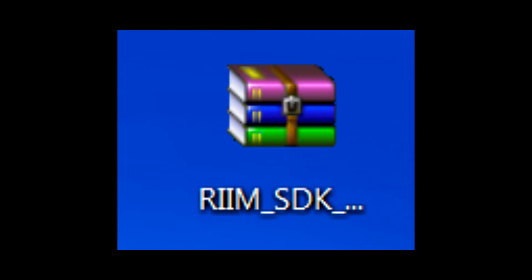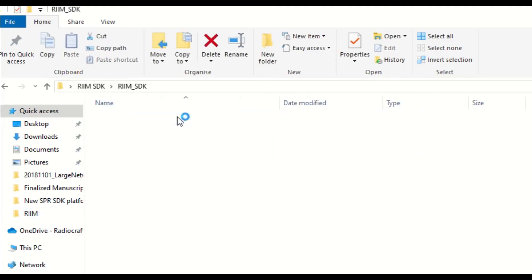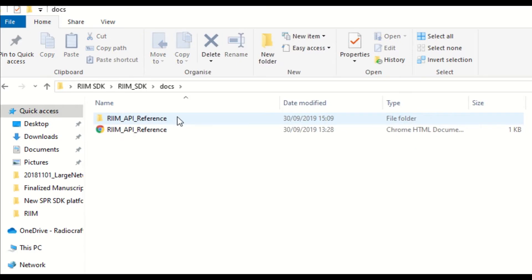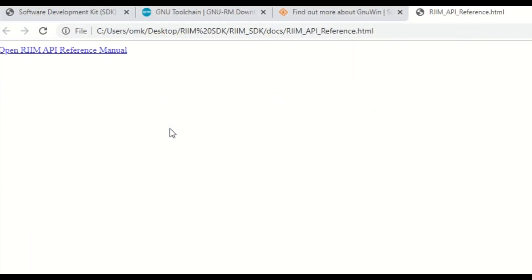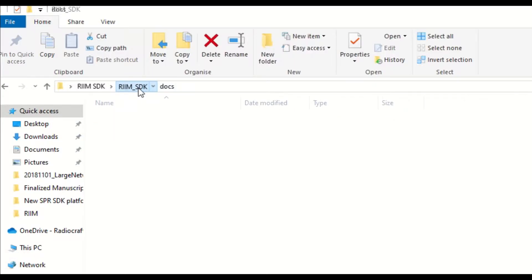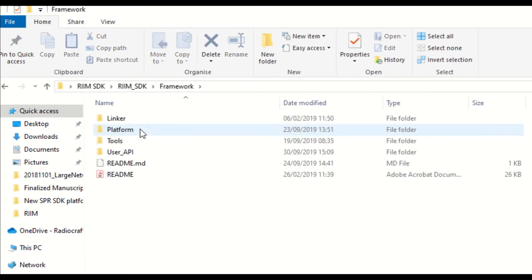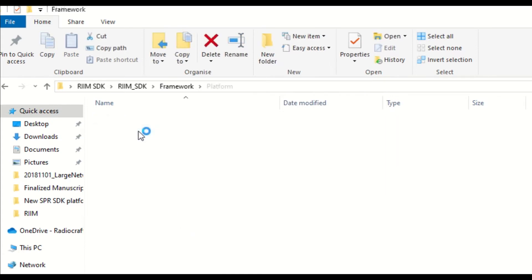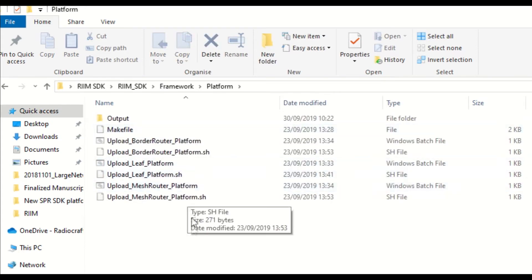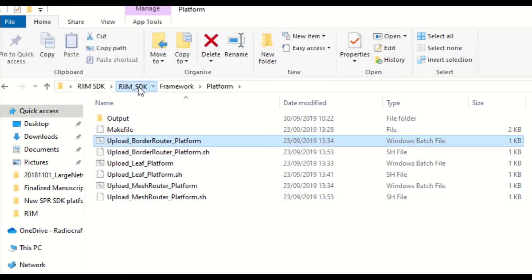And now, let's explore the RIM SDK. In the docs folder, you will find the RIM API's reference manual, describing the APIs used. The Framework folder, you can find the tools that you need to compile and upload your EC application to the boards. In addition, in the subfolder called Platform, you can also find the platform images for the RIM nodes.